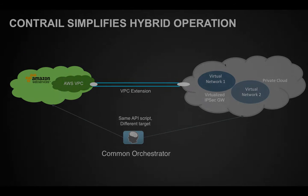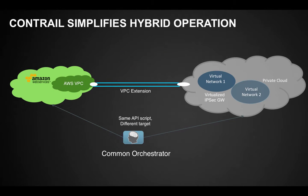By extending AWS-style API in Contrail OpenStack, we make managing the private and public clouds consistent, simplifying hybrid cloud operations.